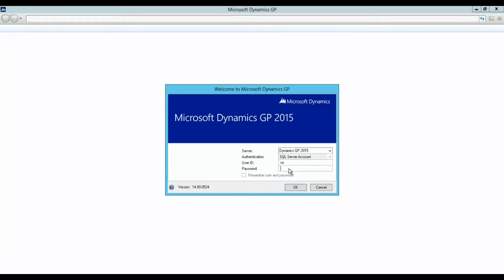Today we'll cover four topics: basic navigation and the layout of the application, setting up user preferences and customizing your home page, creating a smart list, and common Windows commands you'll see throughout the GP system and navigation lists. So let's get started.